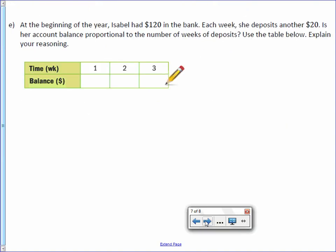Letter E: At the beginning of the year, Isabelle had $120 in the bank. So I'm going to write that in. Each week, she deposits another $20.